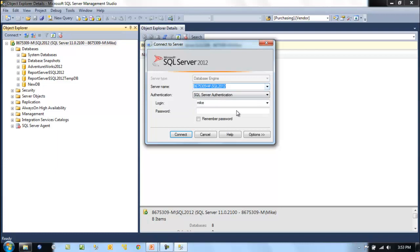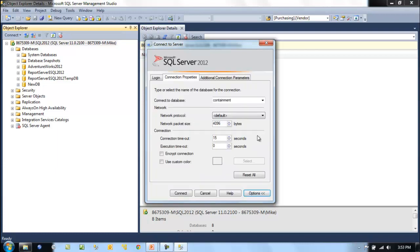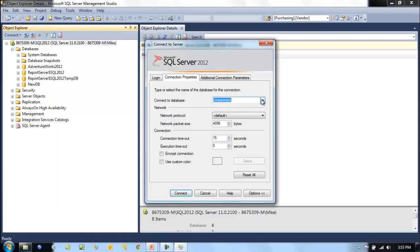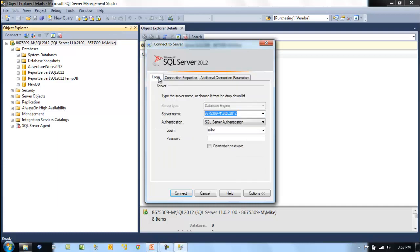Let's go to Options. What I want to show you here is that it already filled this out. It already knew since it was a contained database and it put this containment keyword here. That won't be the case usually.